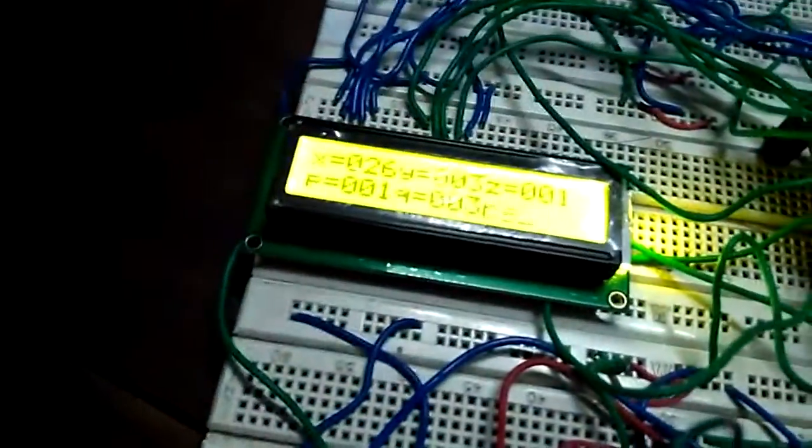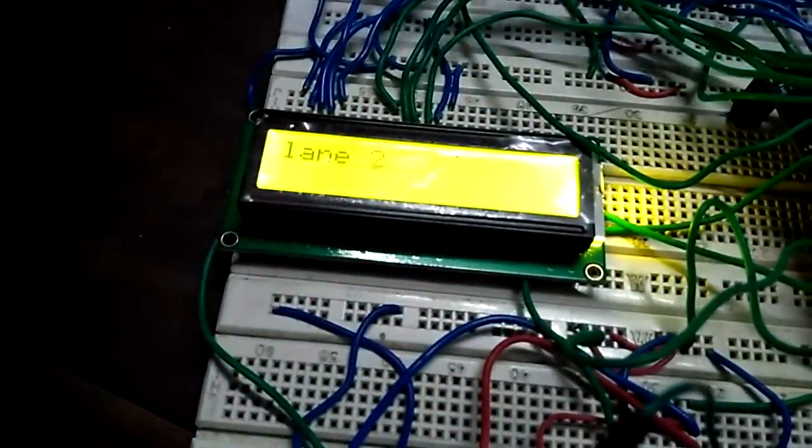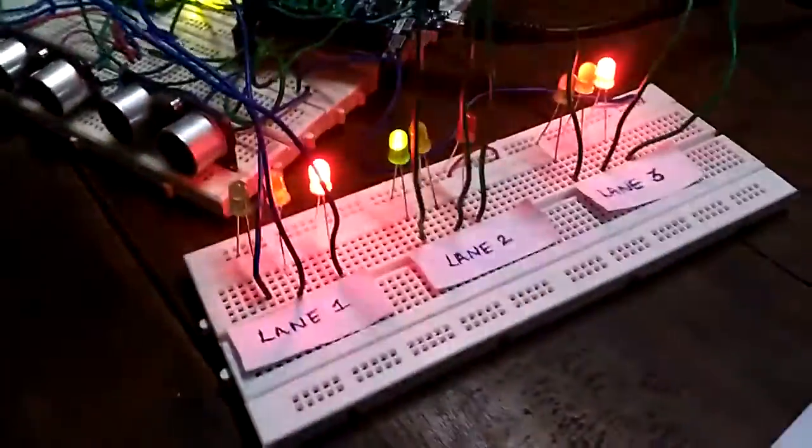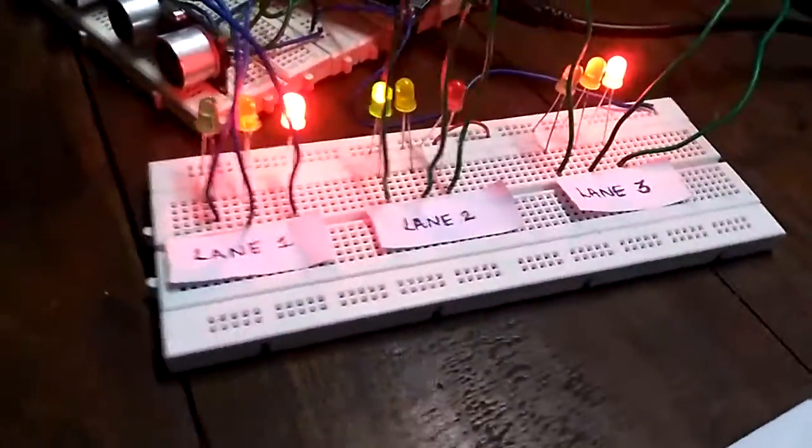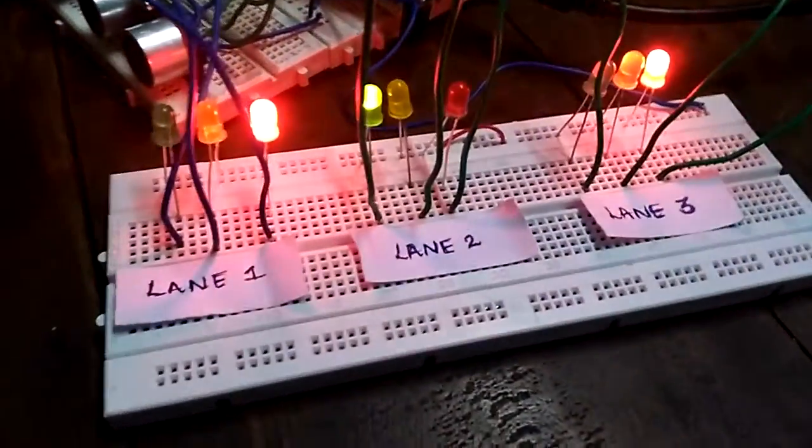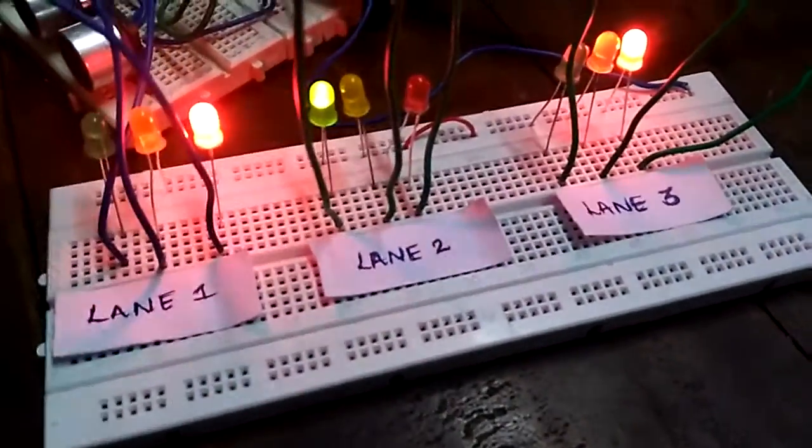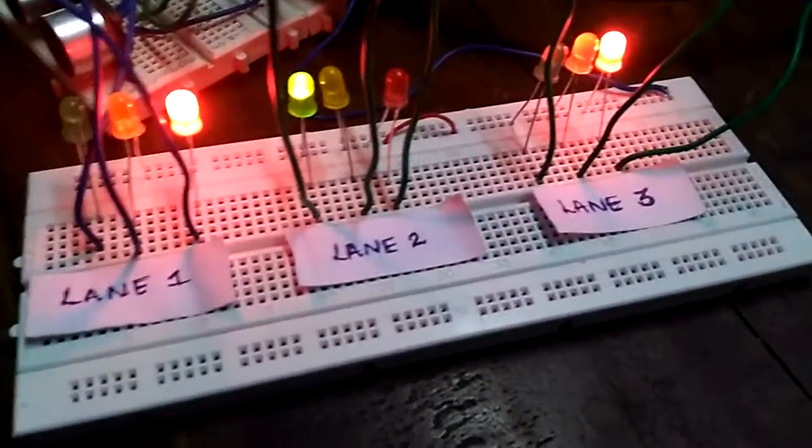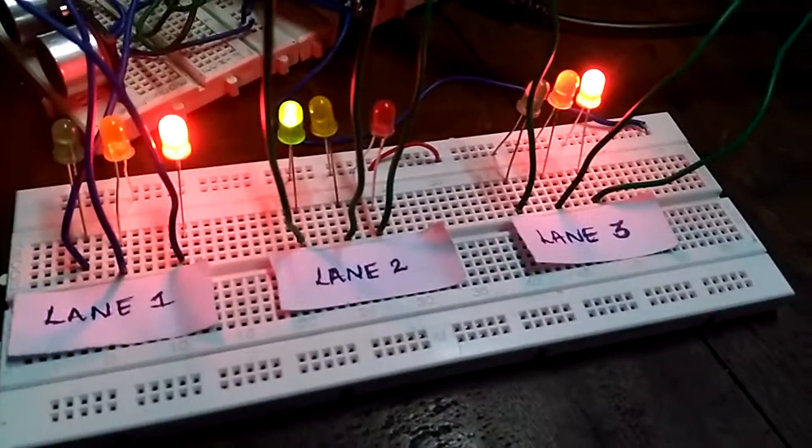Now the green LED of lane 2 is glowing and it will glow for 45 seconds.